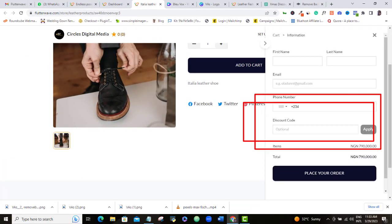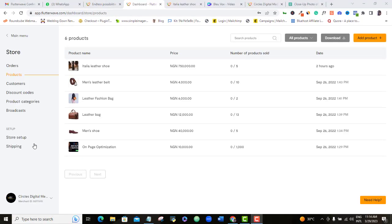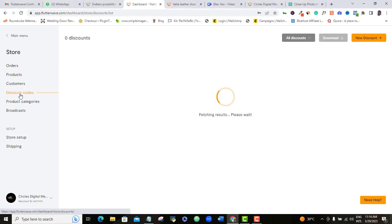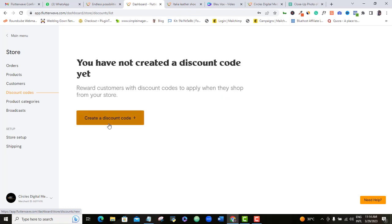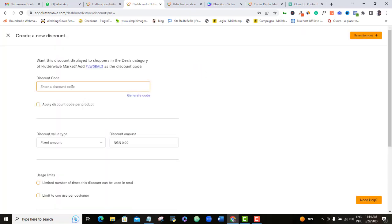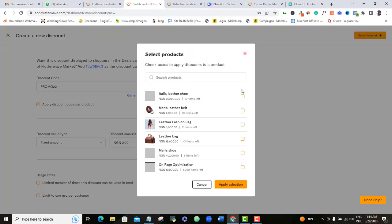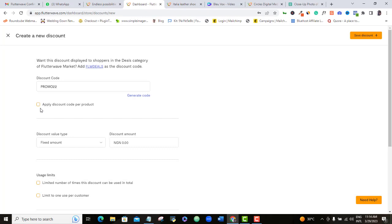To set up a discount code on Flutterwave, come to Store, then Discount Code, then Create a Discount Code. Manually add your discount code here, or click the auto-generate button to automatically generate one. Tick the box and in the product display, select which of your products you want this code to work for. If you don't tick the box and select, this setup will automatically apply on all your products.